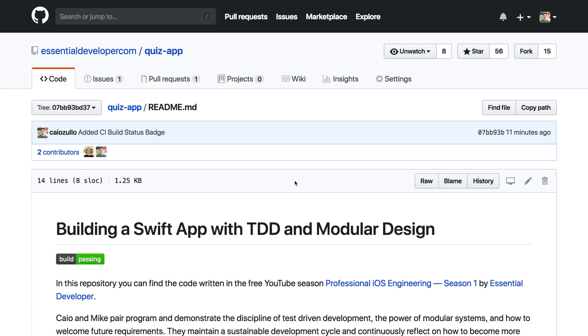Hey, this is Caio from EssentialDeveloper.com. In this video you're going to learn how to set up a Continuous Integration Server and add the famous Continuous Integration badge to your project, like this one here. So let's go!